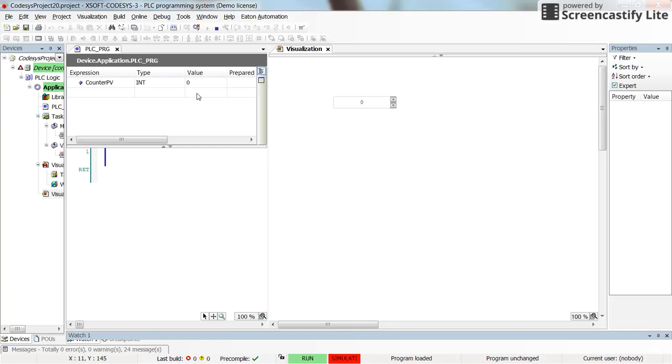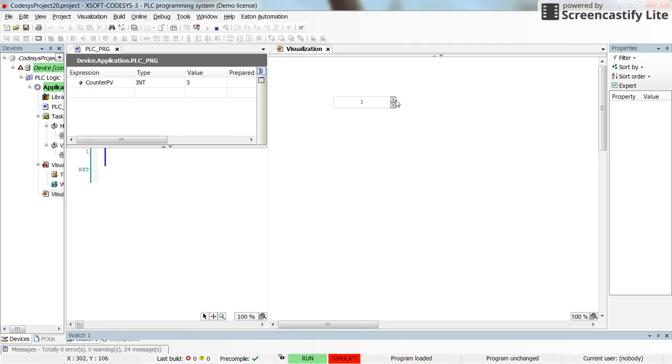So here you see the value for the variable, the counterPV variable. Initially it has value of 0. Now we can increase the value by using this element. It can be increased one by one.